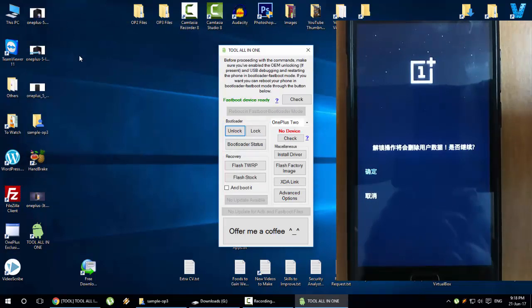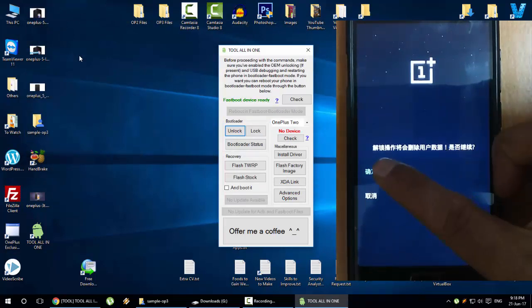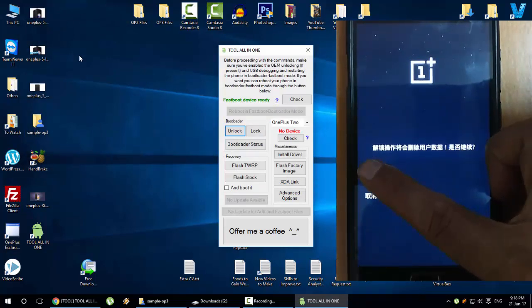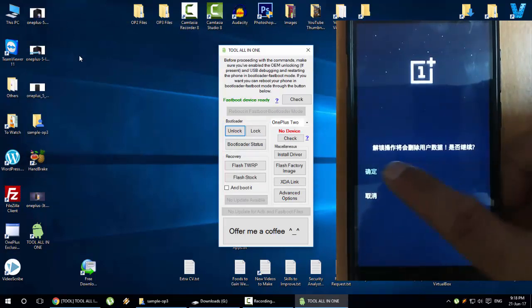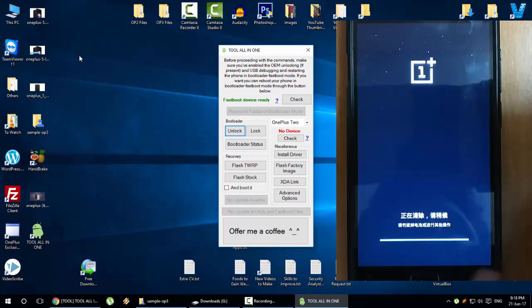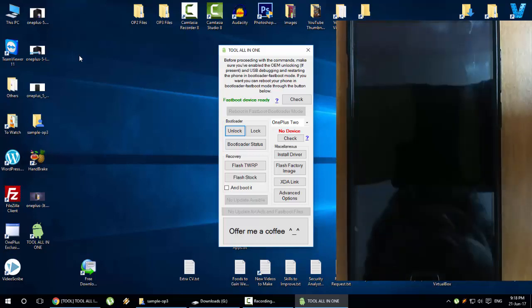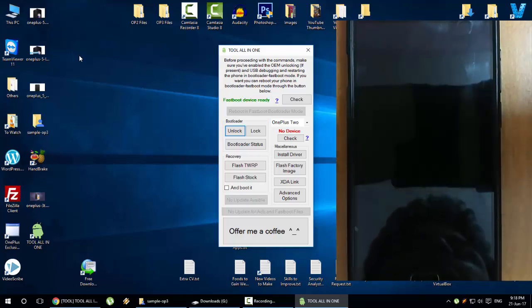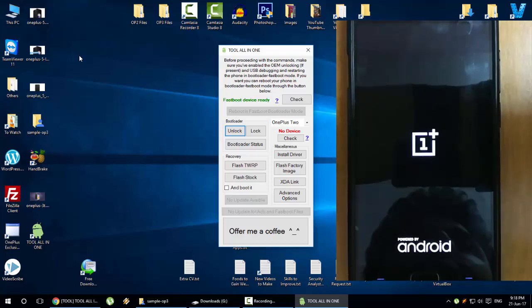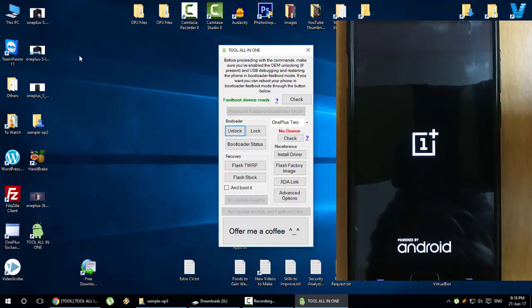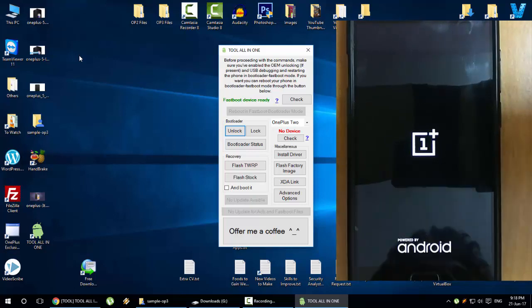You can see the phone is rebooting. When you see these Chinese letters, make sure that you need to press the first one, which is asking the permission to unlock the bootloader.